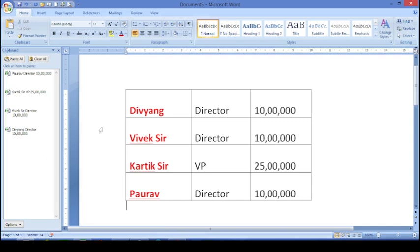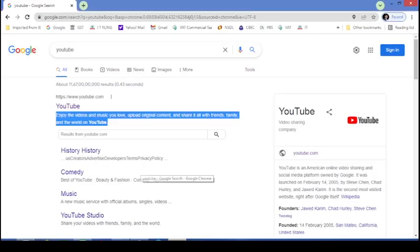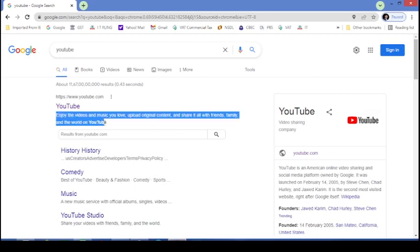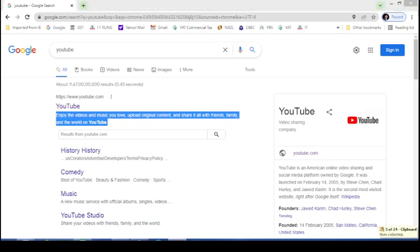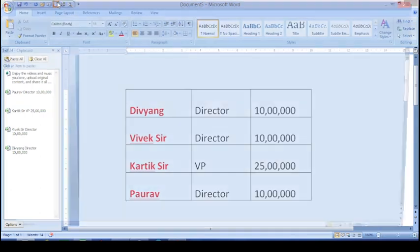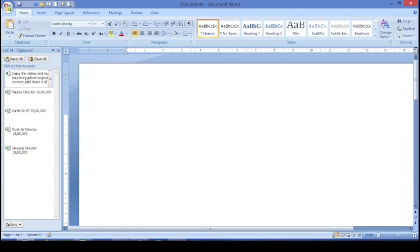Now, the next point is: if I want to copy some text from the internet or Google — for example, I will copy this text using Ctrl-C. I will go into a Word document and open the blank document. You can see that the text which I copied from the internet is also stored over here in the clipboard.